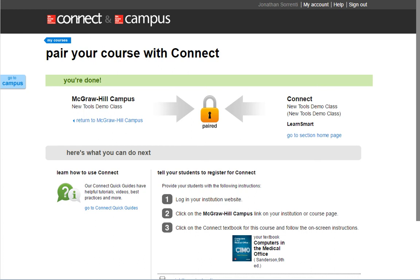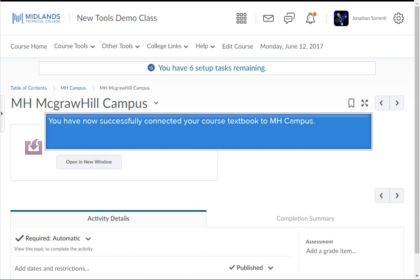Have the students click on the content link to access the materials. Close the open tabs to return to D2L Brightspace. You have now successfully connected your course textbook to McGraw-Hill Campus.